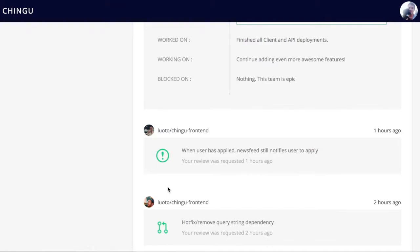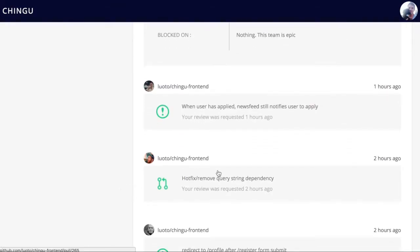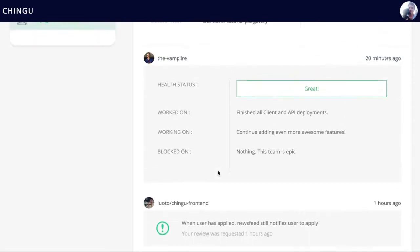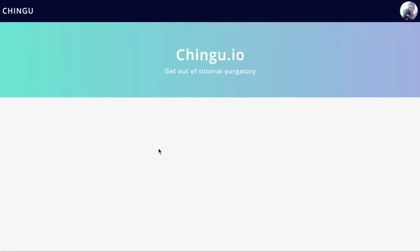It also pulls from the GitHub API and shows any activity that's happened on the team repo. Teams can also go and they can edit their project page here and view it.